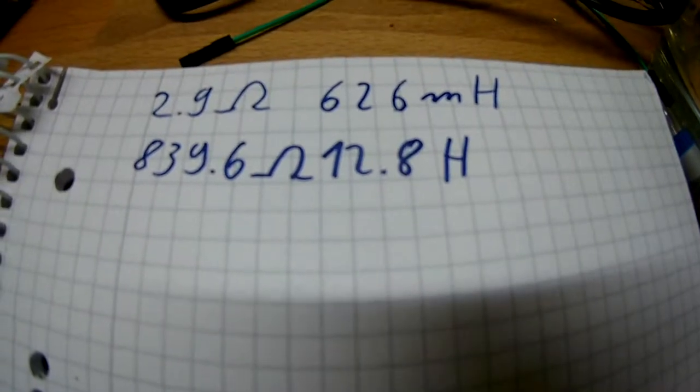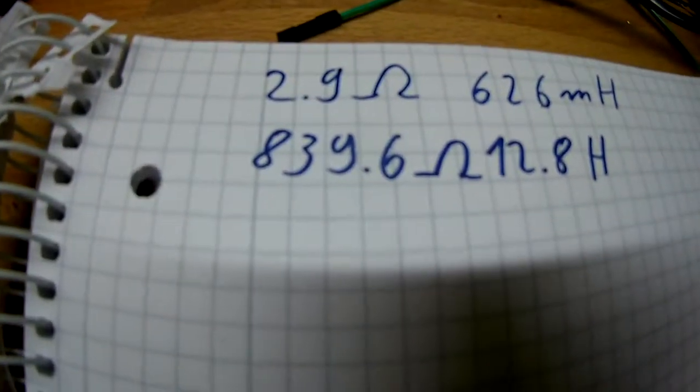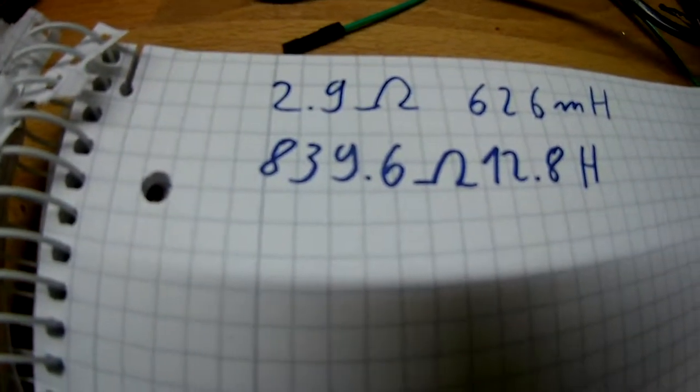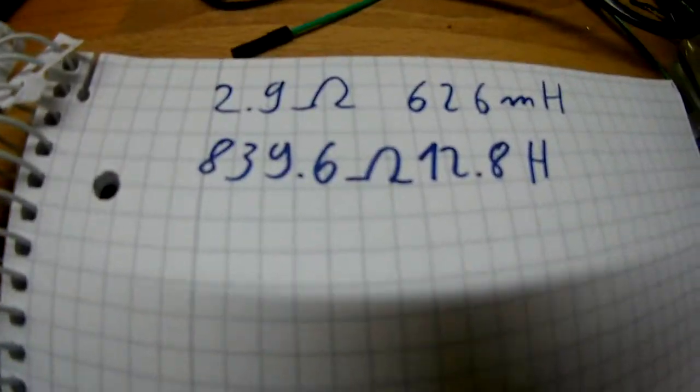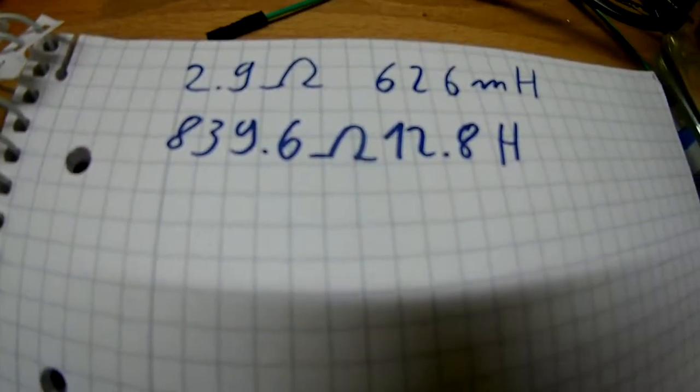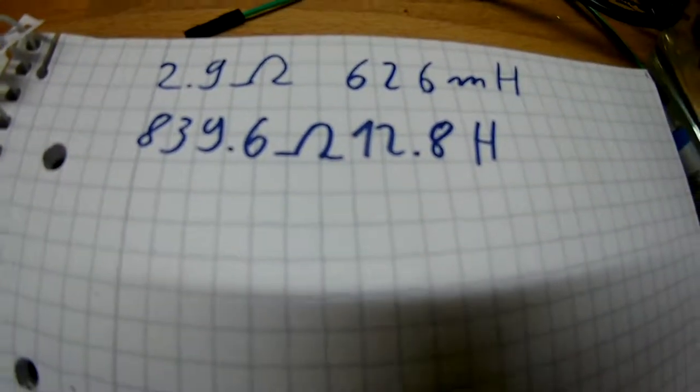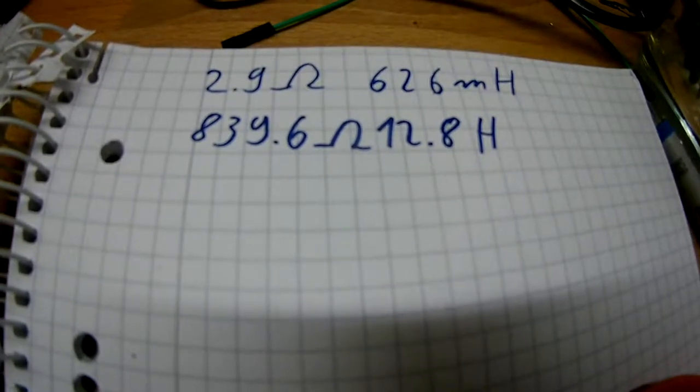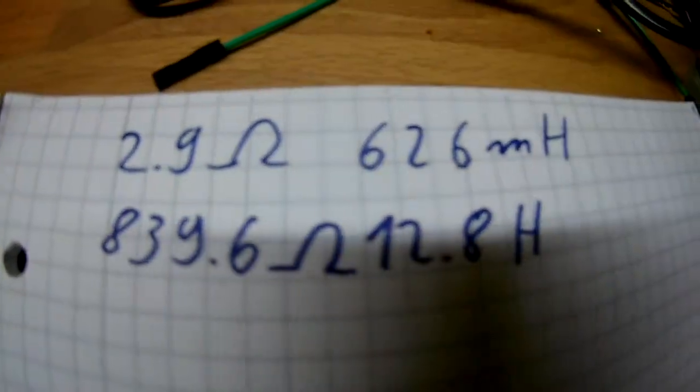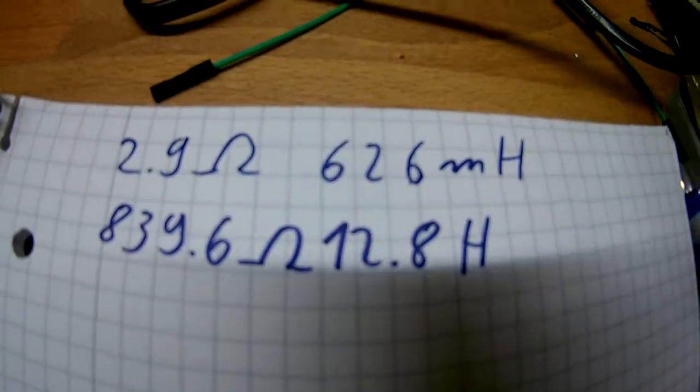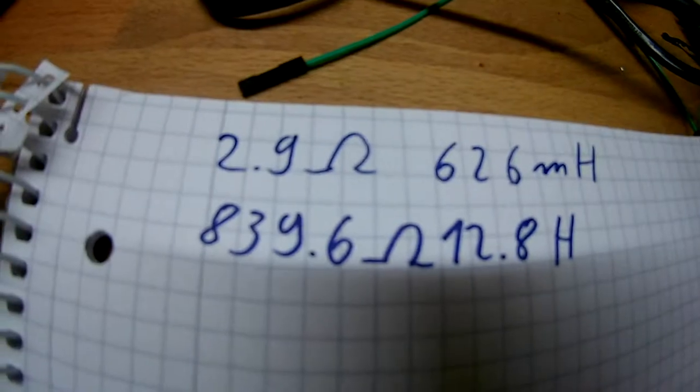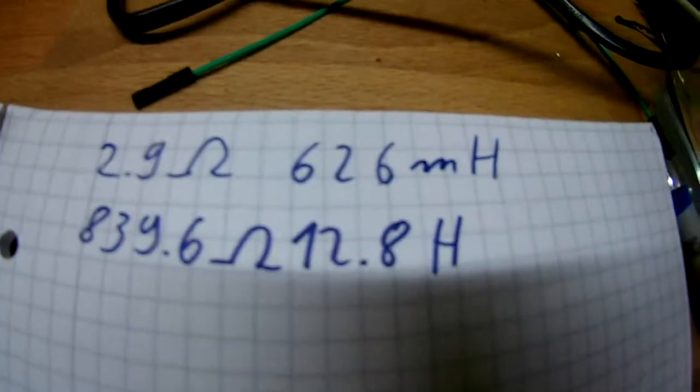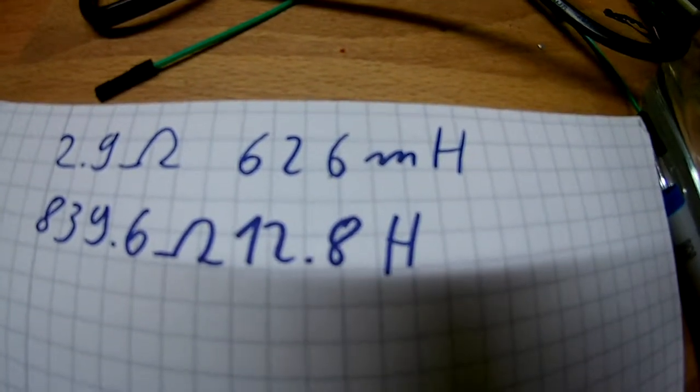I thought I have to drive this off 5 volts, so I need to get some amps through there. If I use the side with the high resistance I'm not gonna get much amps into the thing, so that's not gonna work. So I decided to use the low voltage side with 2.9 ohms and 626 millihenry.